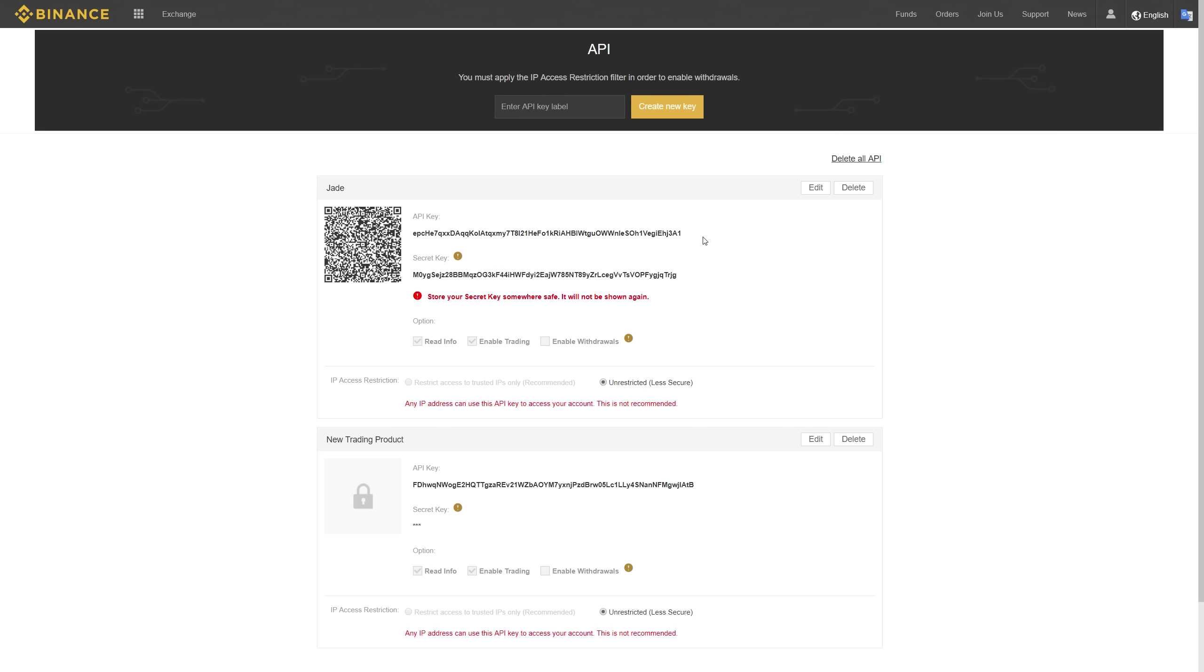So the way you want to do this is you're going to set up these options: read info and enable trading, they should be checked already. Enable withdrawals does not need to be checked and I'd advise that no one enables that.